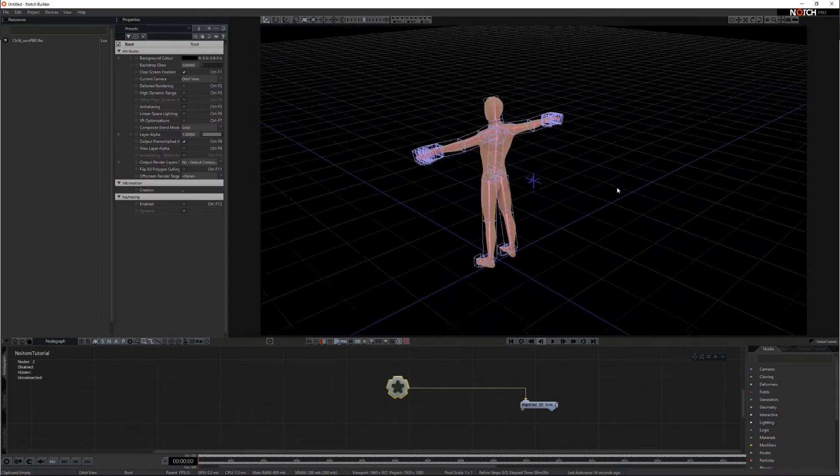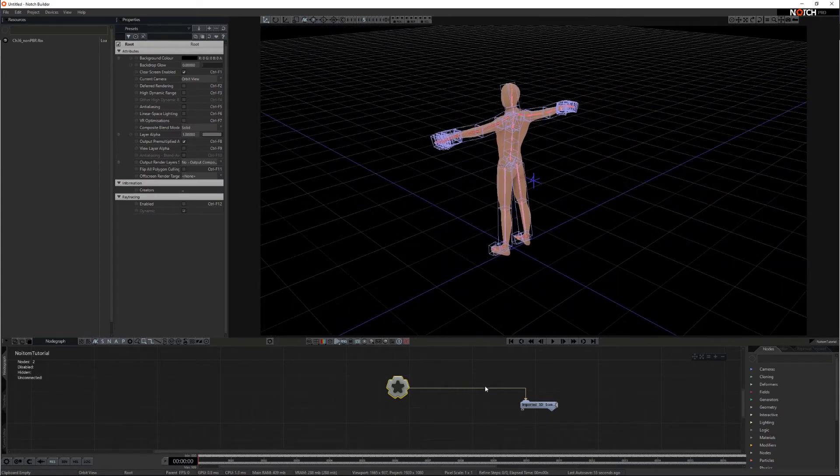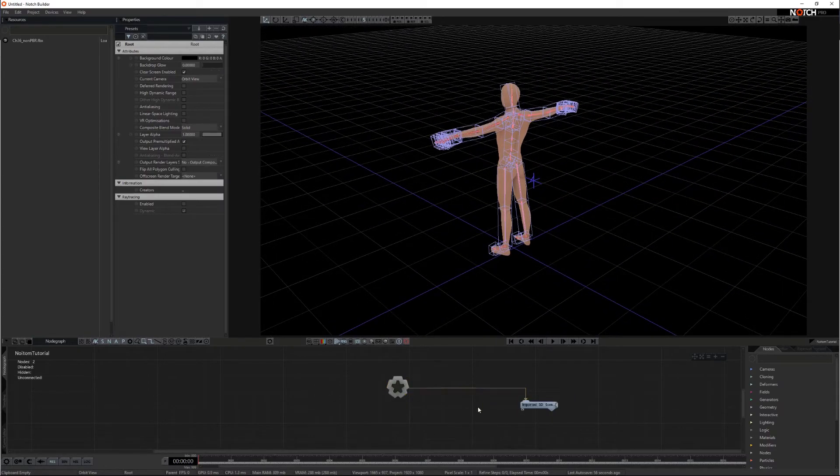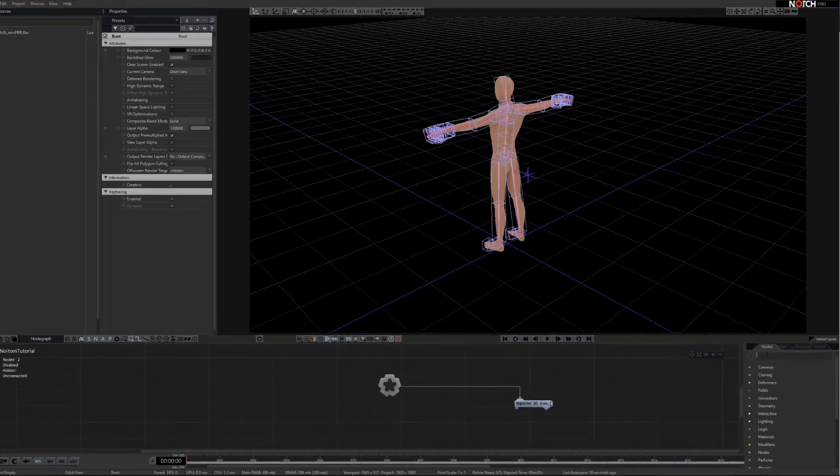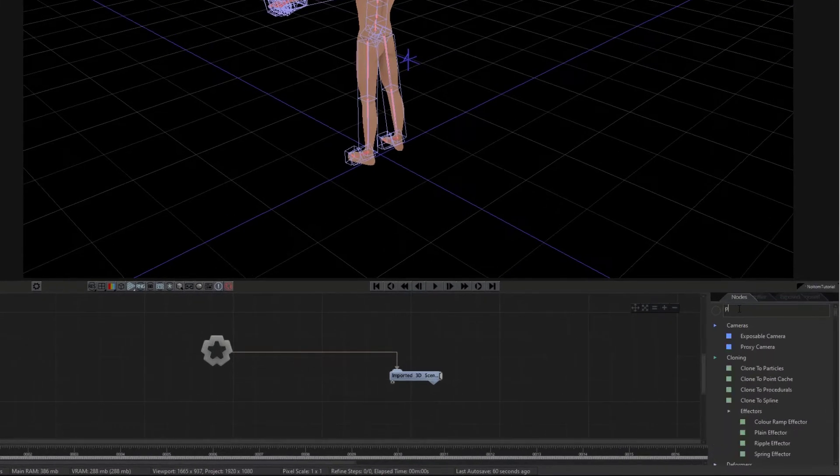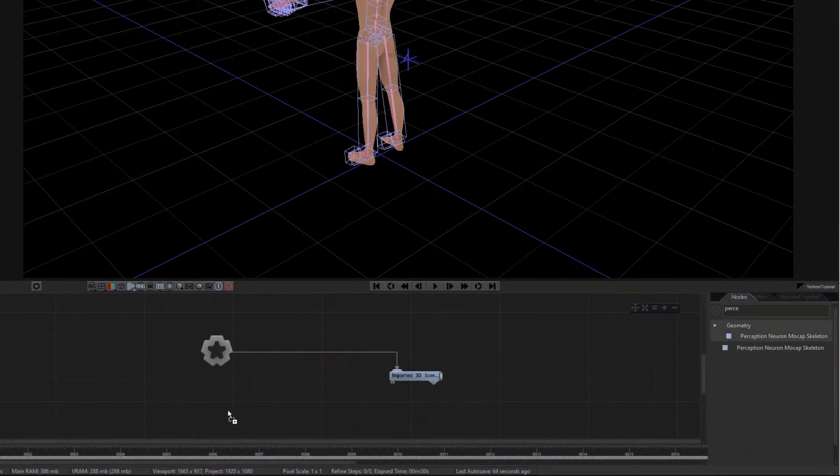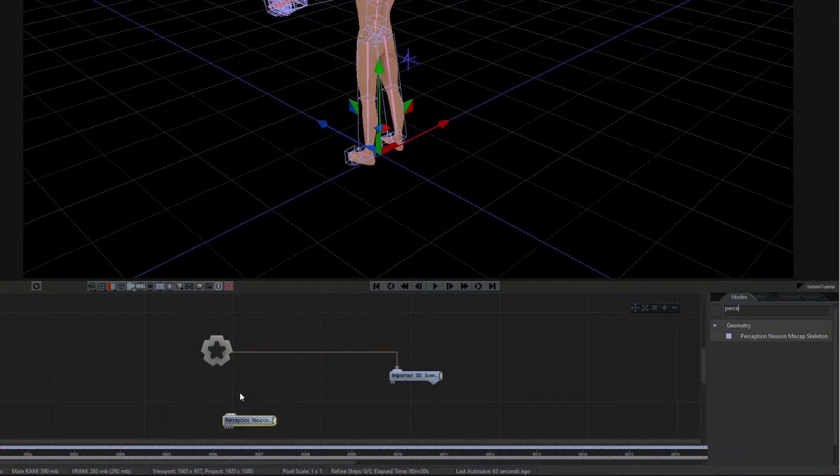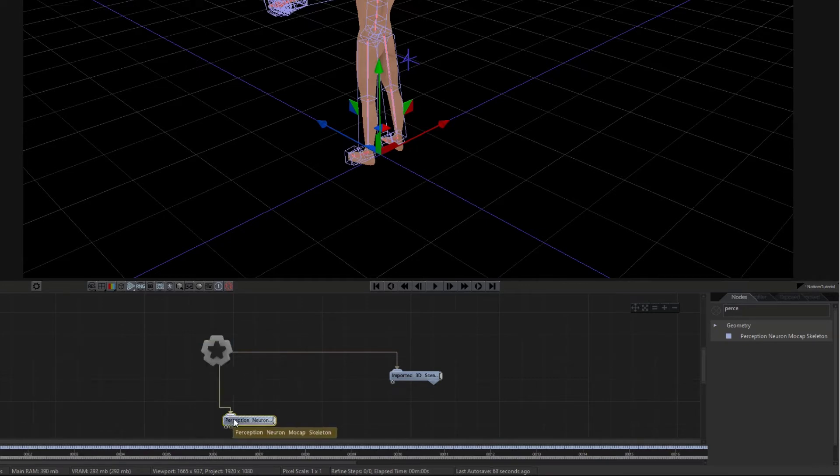Let's add a perception neuron mocap skeleton node to the node graph. Click and drag the node to the node graph. Then connect the root output to the perception neuron mocap skeleton node.